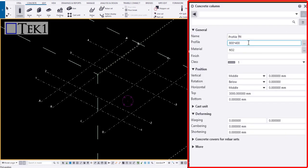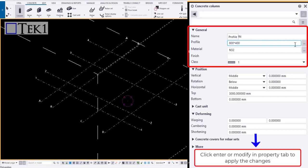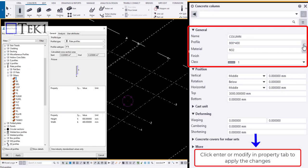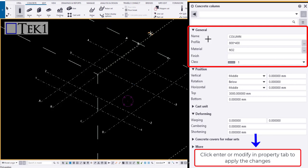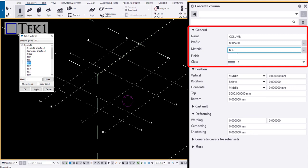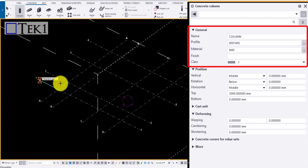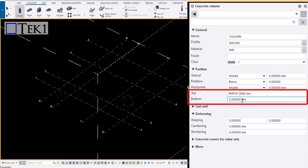In general, you have the name, profile, material, class, and finish. To choose a profile, click on the three dots and double click on the profile to load one. Similarly, you can modify the material, finish, and class.